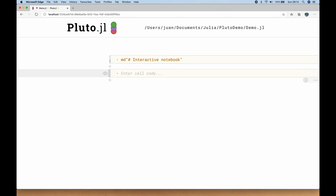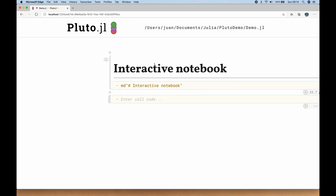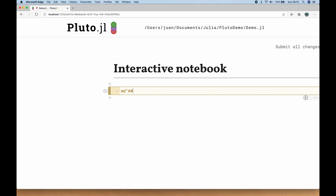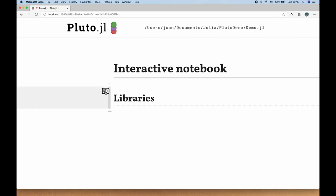It prints 'Interactive Notebook' as a header — equivalent to an HTML H1 tag, since I used a single hashtag. Clicking the eyeball hides the code and shows just the title. Let's make another Markdown cell: 'md' with two pound symbols and the text 'Libraries'. Execute it — that's slightly smaller as an H2 heading, and I can hide the text there. I hit Shift+Enter this time, which executes the cell but doesn't automatically create a new one, so I click the plus sign.